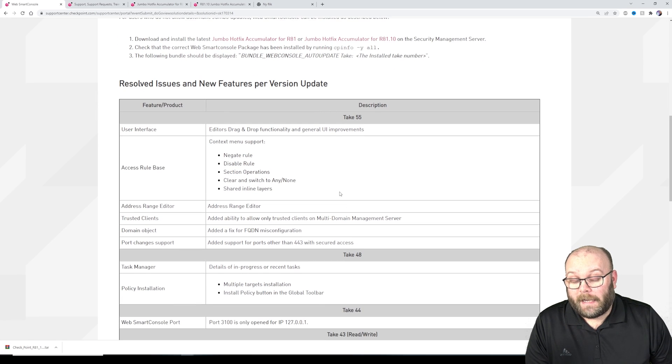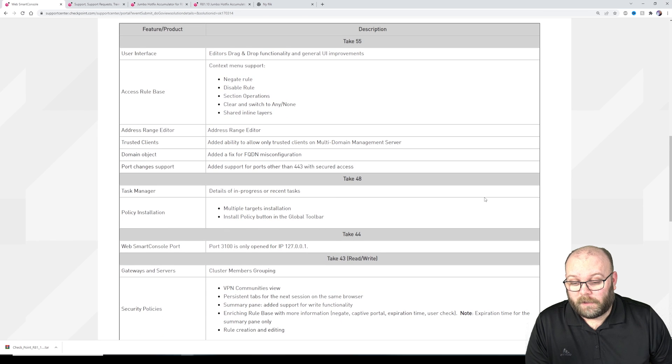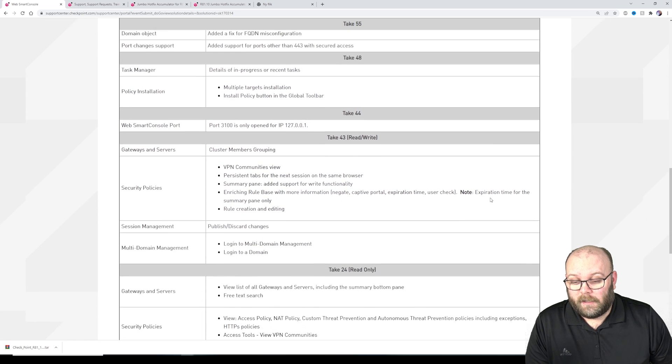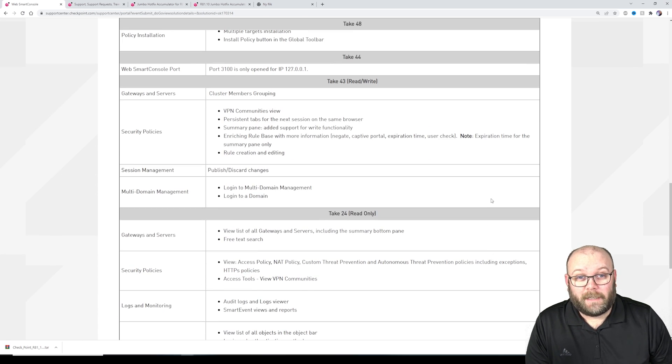So they've added new functionalities of course, but currently it's not enough.